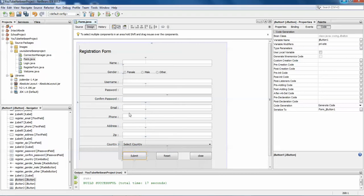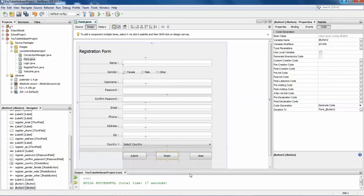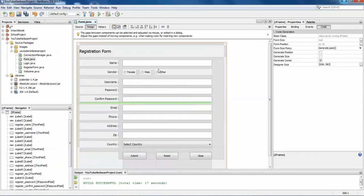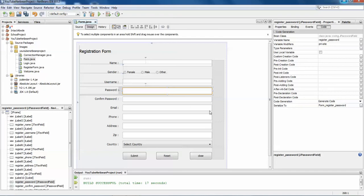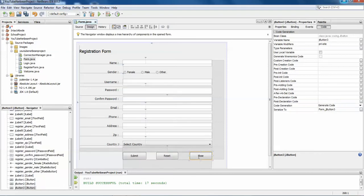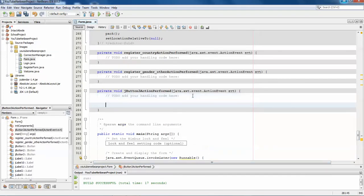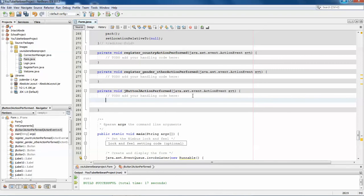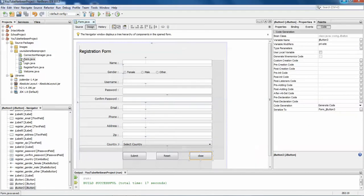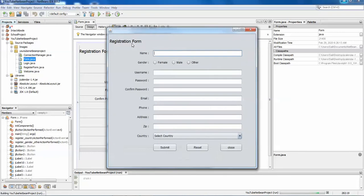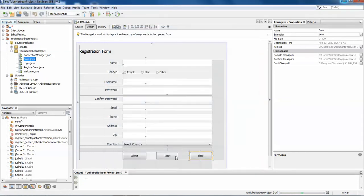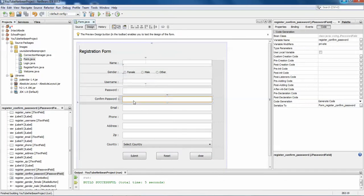I've already created videos on how to submit form data to a database. In this video I'm only showing how to design the form. We'll work on the reset, close, and password validations — and how to get the selected item from radio buttons and combo box. First, let's start with the close button. Just double-click on close and use the dispose() method. Run it — clicking Close now closes the form.